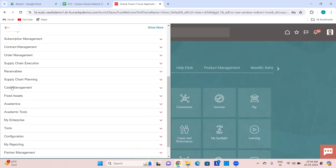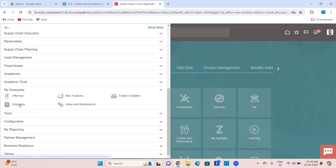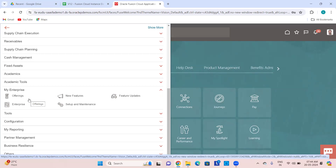The next important thing in this menu is My Enterprise. Every enterprise is a headquartered company, and whatever offerings you are implementing, you select them from here. Whether you want to implement HCM, SCM, Financials, or Procurement — you choose the offerings from there. Within the offerings you also get to choose which functional areas you want to implement.